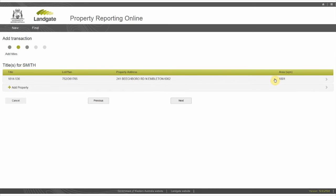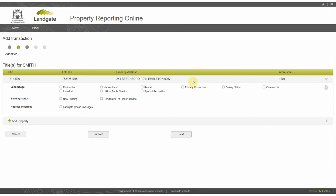Expand the property by selecting the row. Choose the appropriate land usage at the time of transfer. You may choose multiple usages if you need to. If it is a new building or a residential off-plan purchase, choose that building status. If there is a discrepancy in the address, check Landgate please investigate.